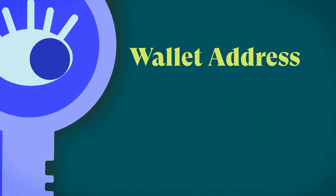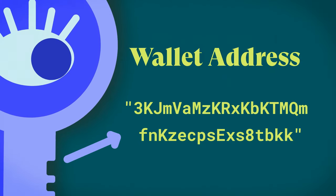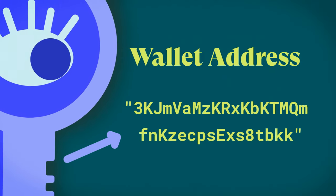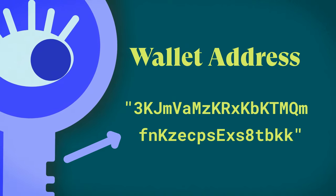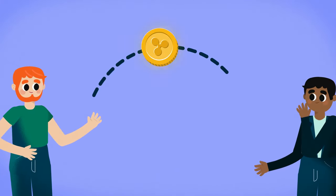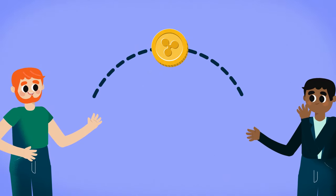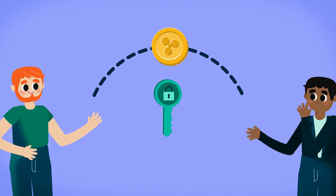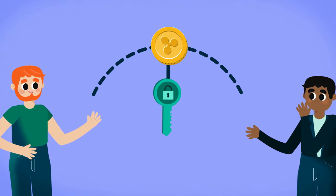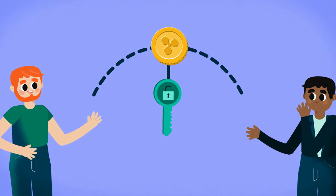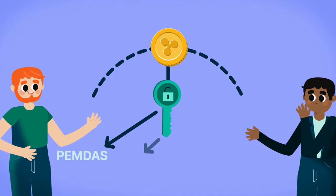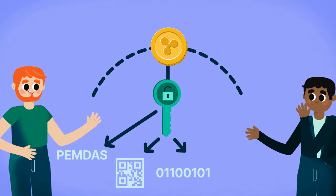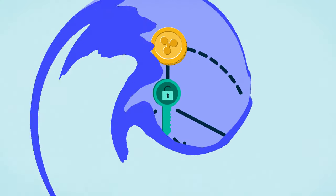A public key is a long string of characters which makes up the wallet address that anyone can use to send cryptocurrency into. However, to verify that transaction and prove that you are now the owner of that cryptocurrency, you will need to unlock the transaction with your private key, typically represented as a mnemonic phrase, QR code, binary code, or hexadecimal code.